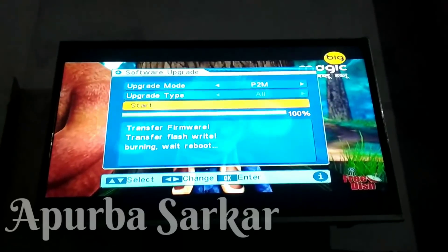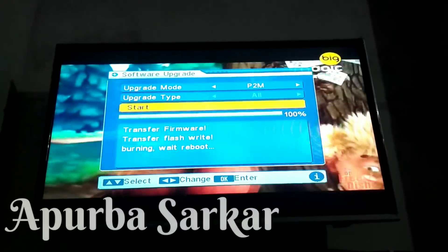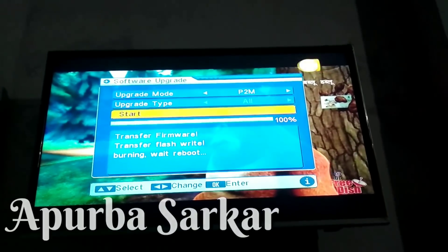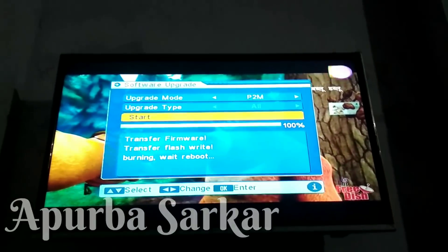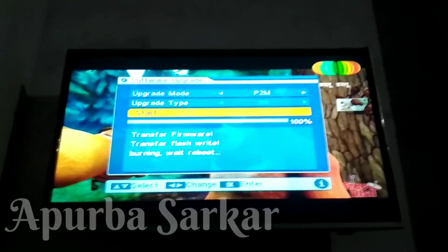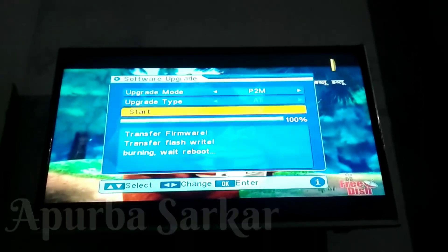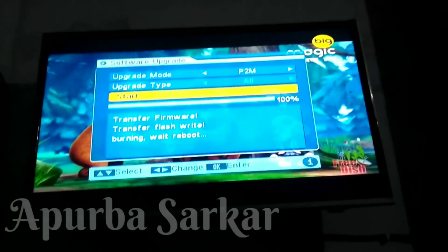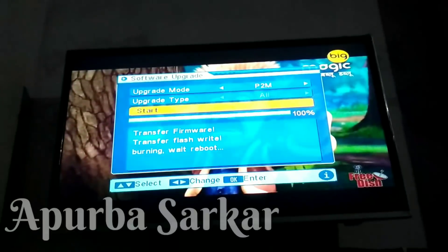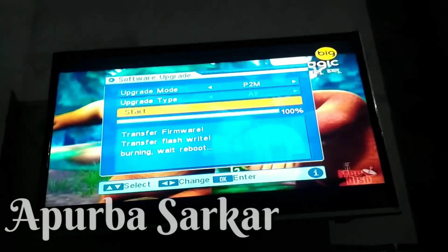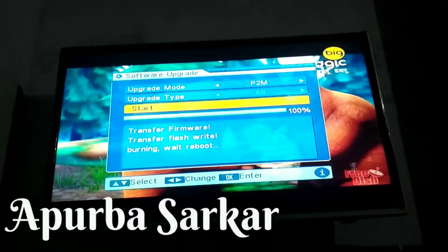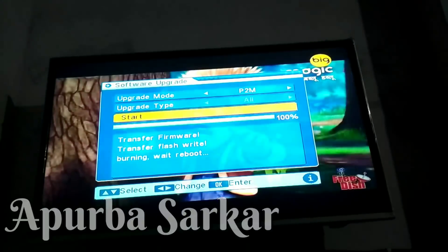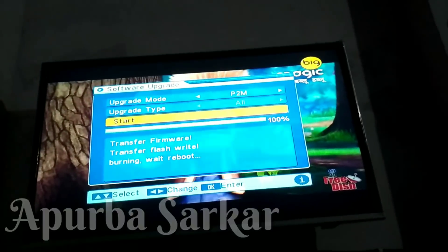Also enable the bell icon on the video so that whenever I upload any new videos, YouTube will give you the notification first. To be the first one, press the bell icon. So guys, you can see it's taking quite a lot of time here, and I'll post the video midway if it takes too long.